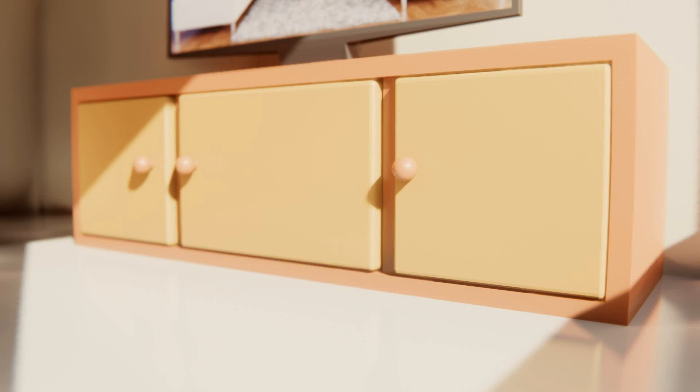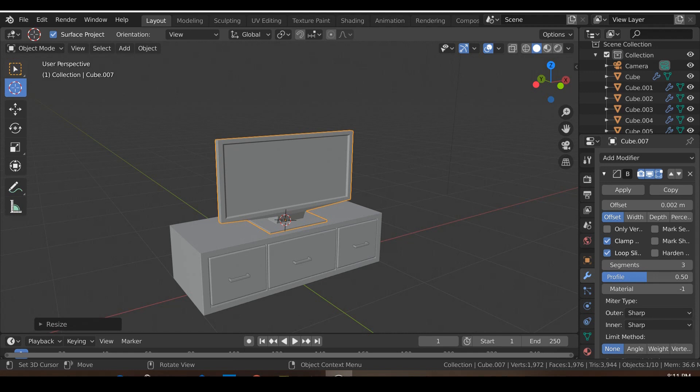Hi guys, in this tutorial we will learn how to create a low-poly TV stand as well as a low-poly TV. So without further ado, let's go ahead and get started.